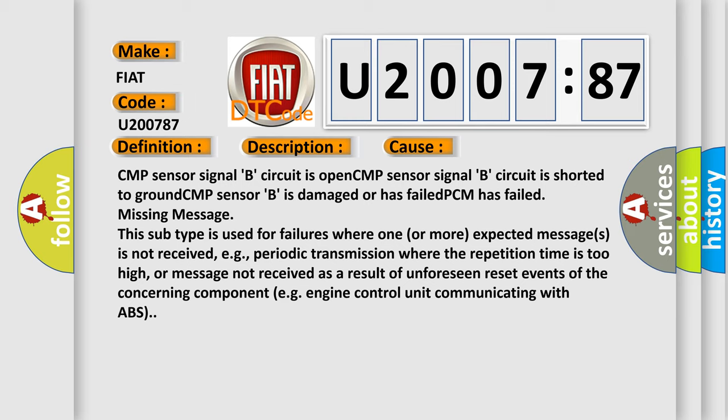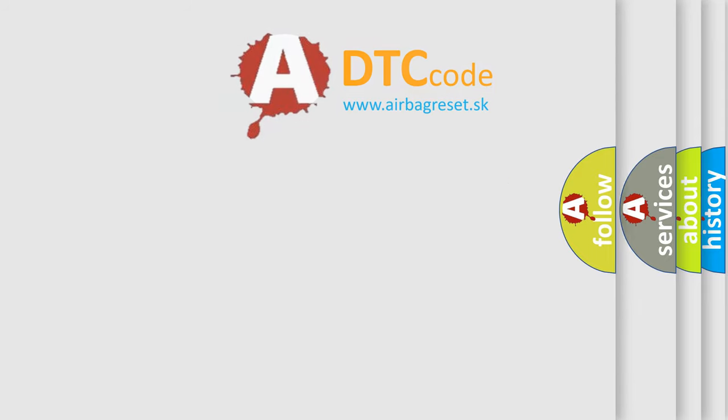This subtype is used for failures where one or more expected messages is not received, e.g., periodic transmission where the repetition time is too high, or message not received as a result of unforeseen reset events of the concerning component, e.g., engine control unit communicating with ABS. The airbag reset website aims to provide information in 52 languages.